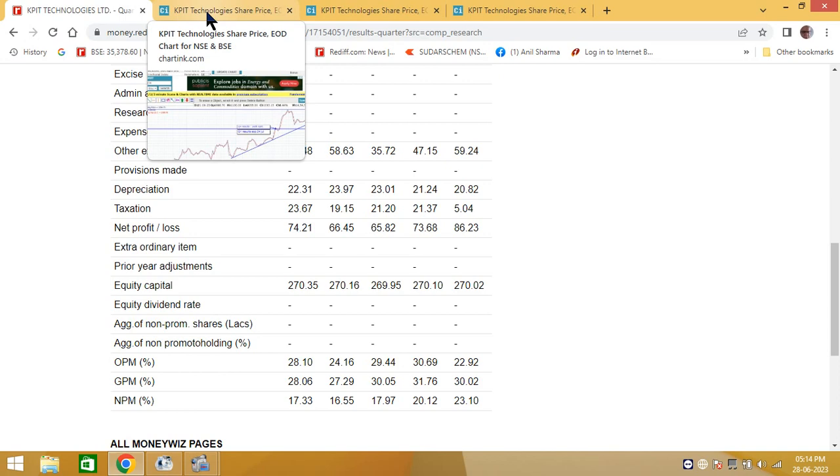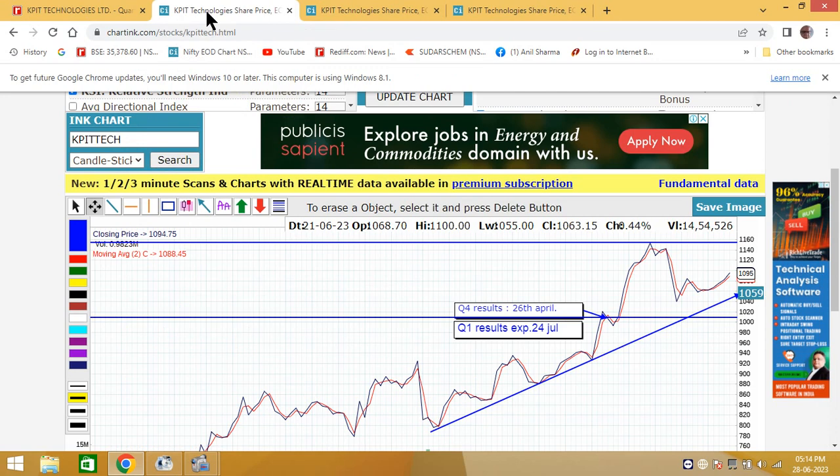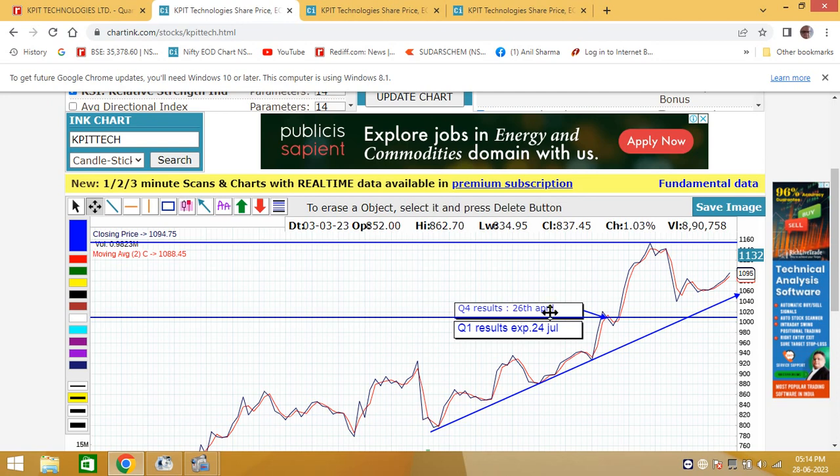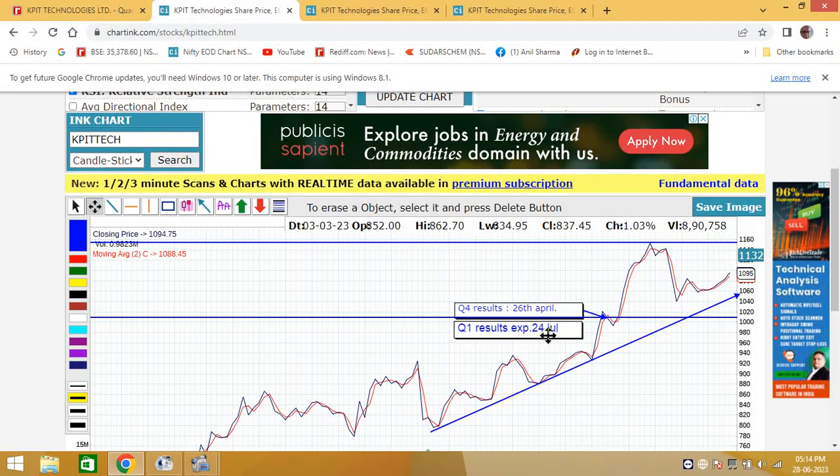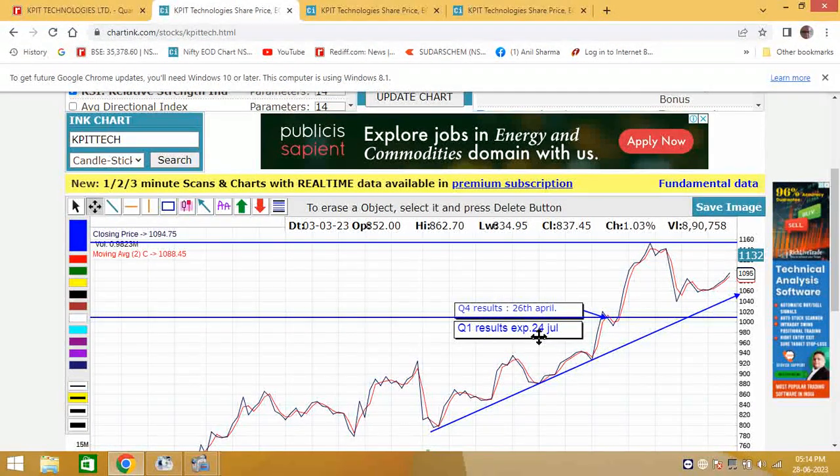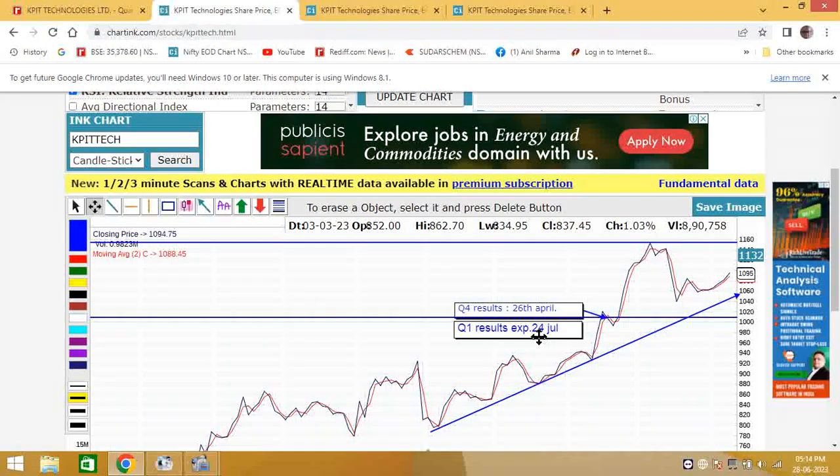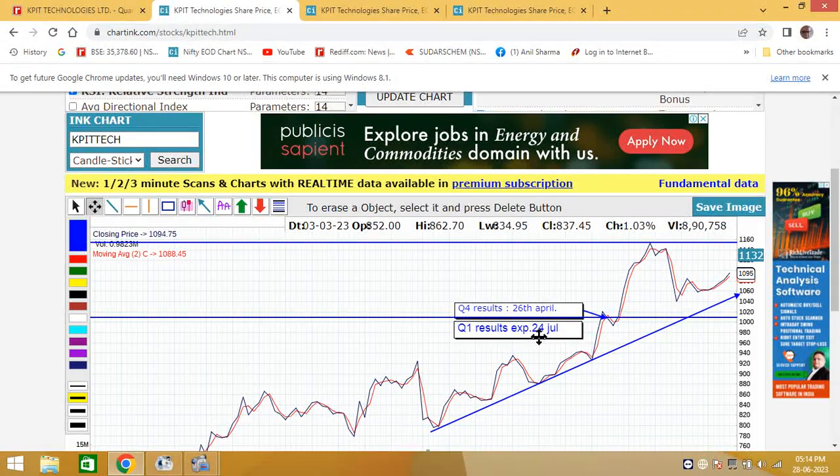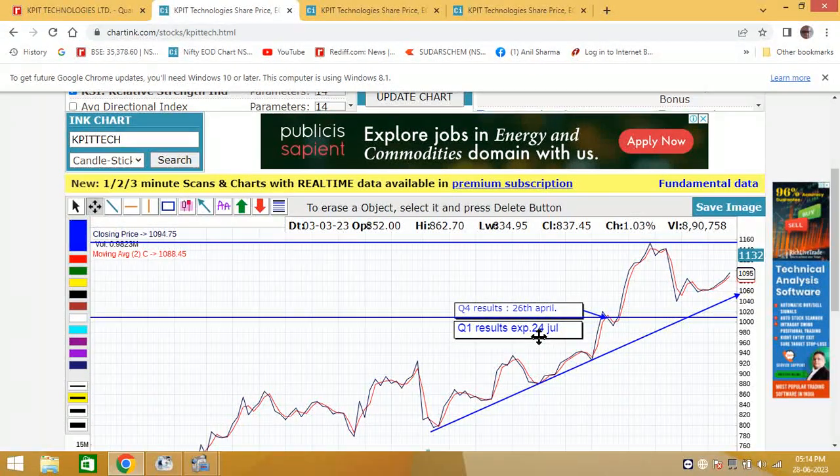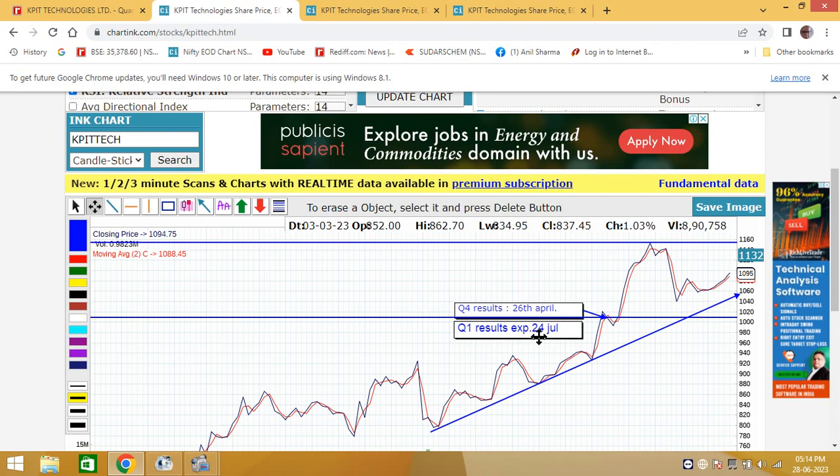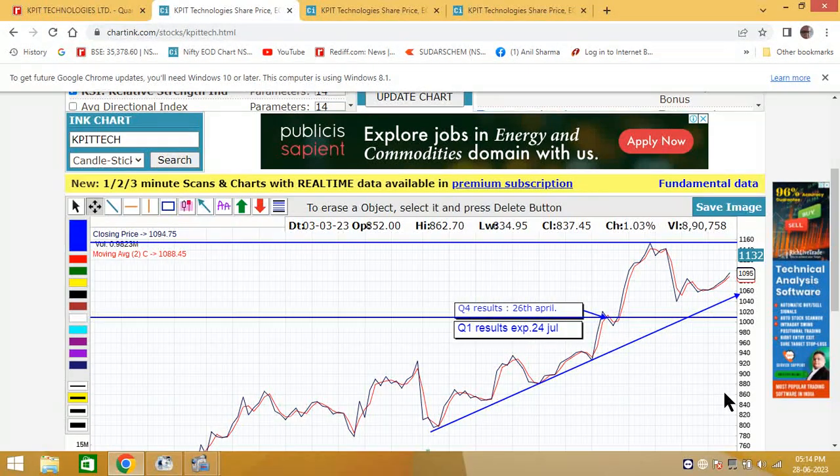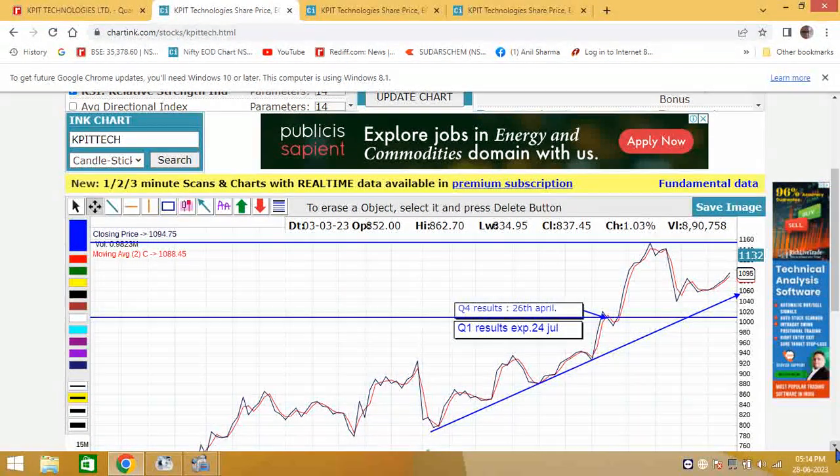Now, after having checked the Q4 results, friends, I must tell you that the Q4 results of KPIT Technologies were declared on 26th of April. Now the results are expected to be between 24th and 26th of July. That means today we have absolutely one month with us.